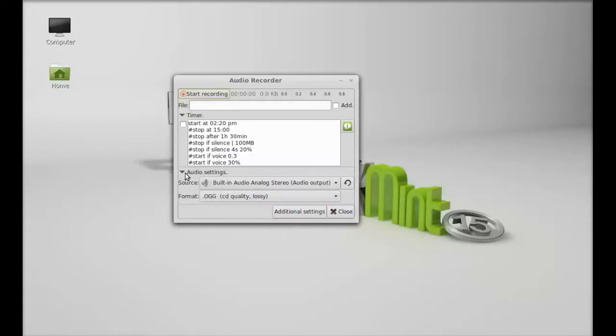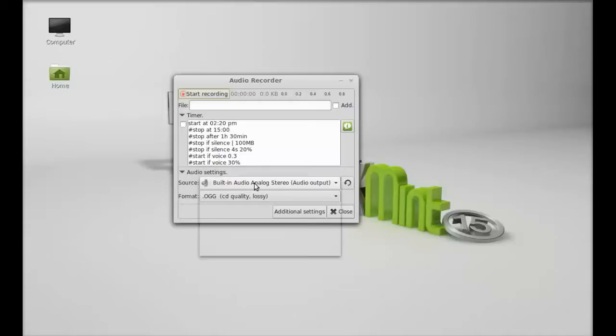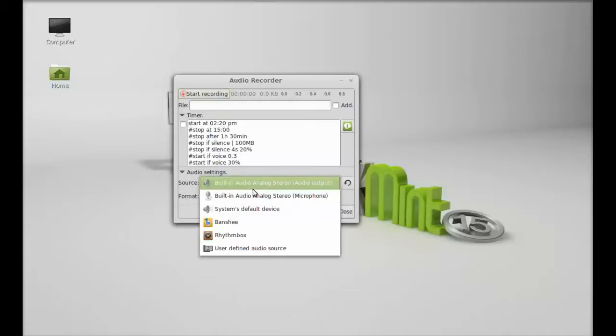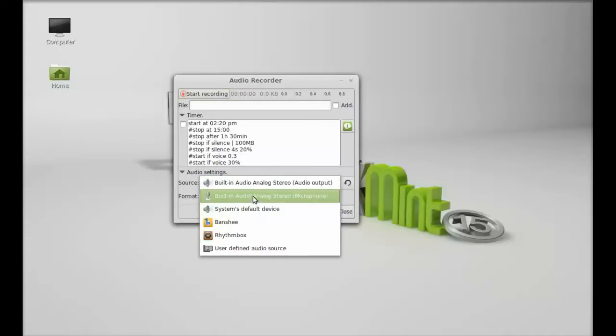There is audio settings which you can change. For example, if you are using microphone, then you can just select the source as microphone.